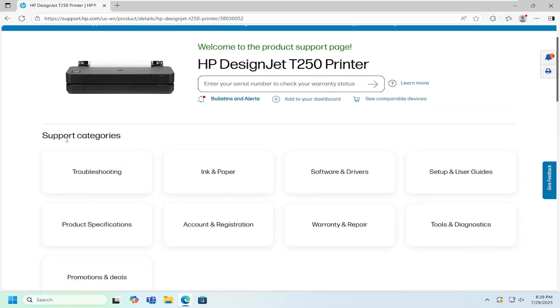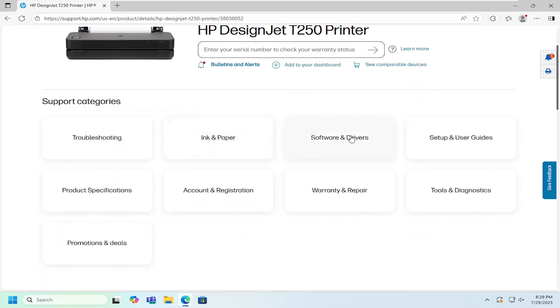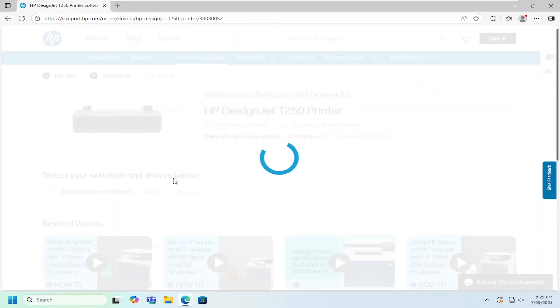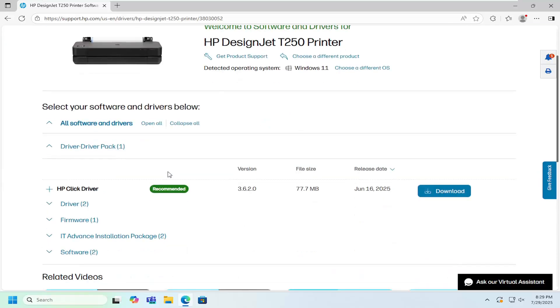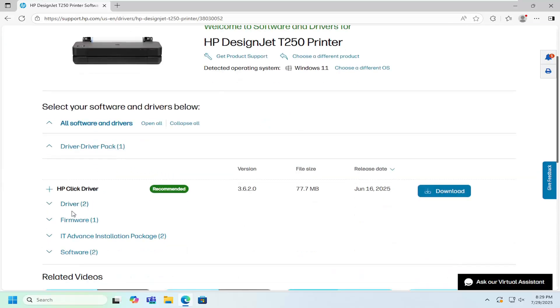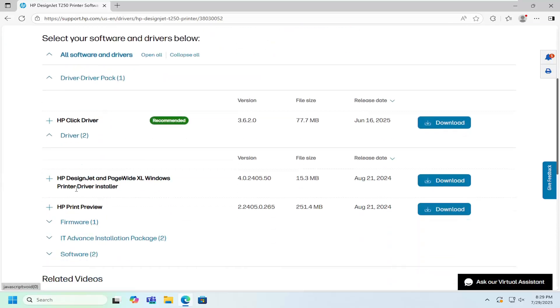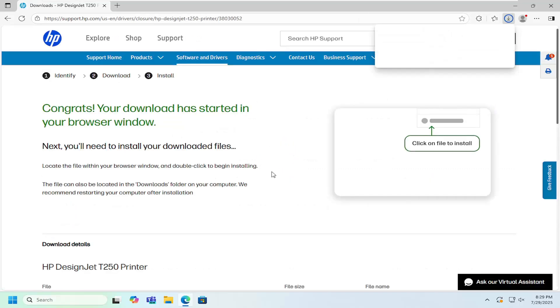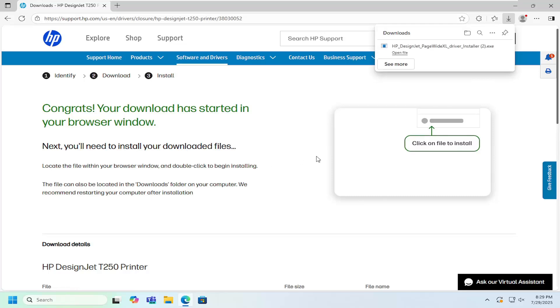Now underneath the support categories, select software and drivers. Then you want to expand underneath the driver section and select HP DesignJet and Page Wide Excel Windows printer driver installer. Go ahead and download that.